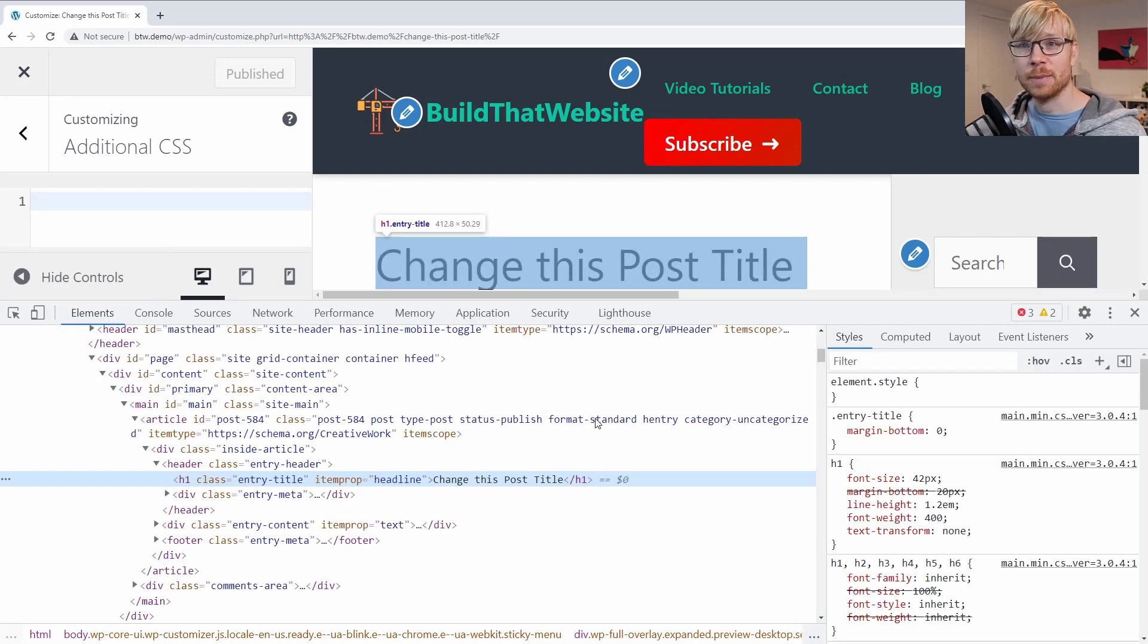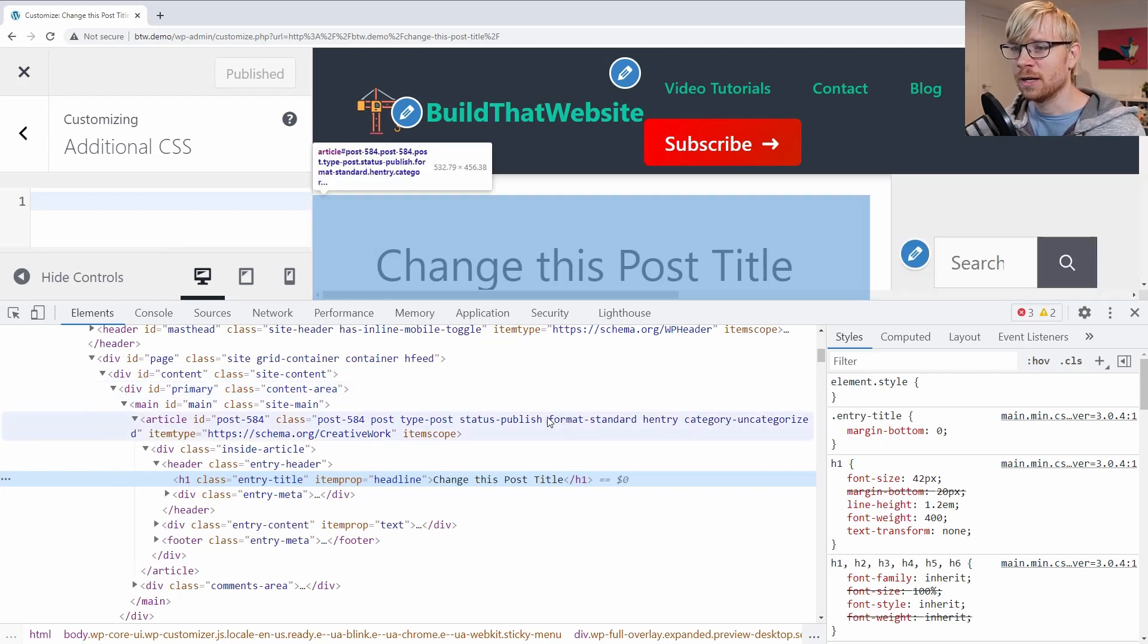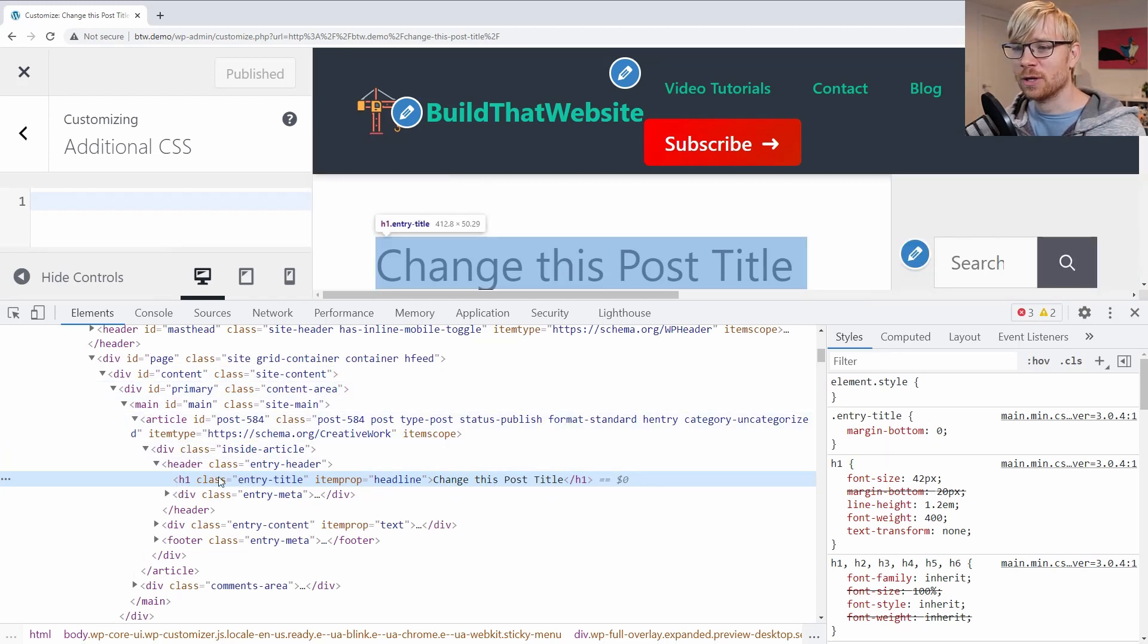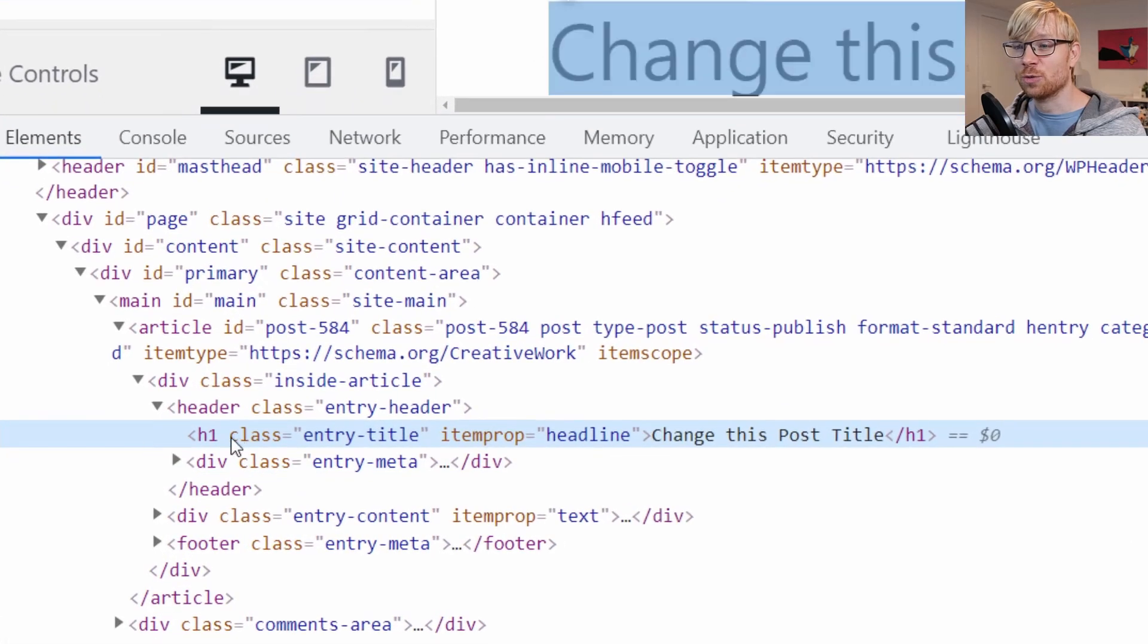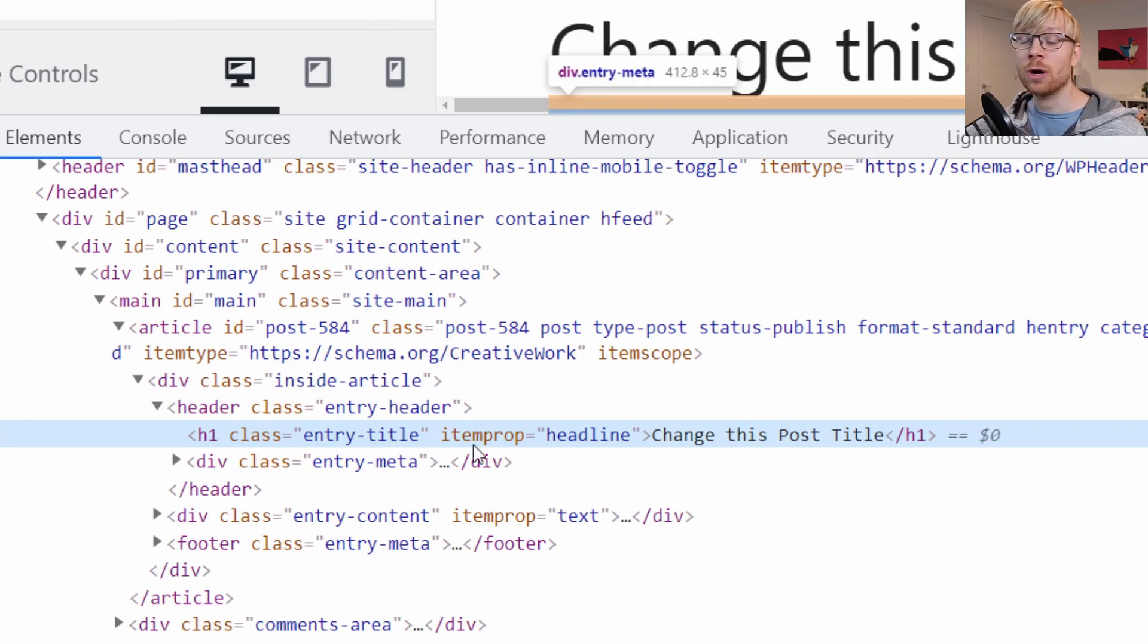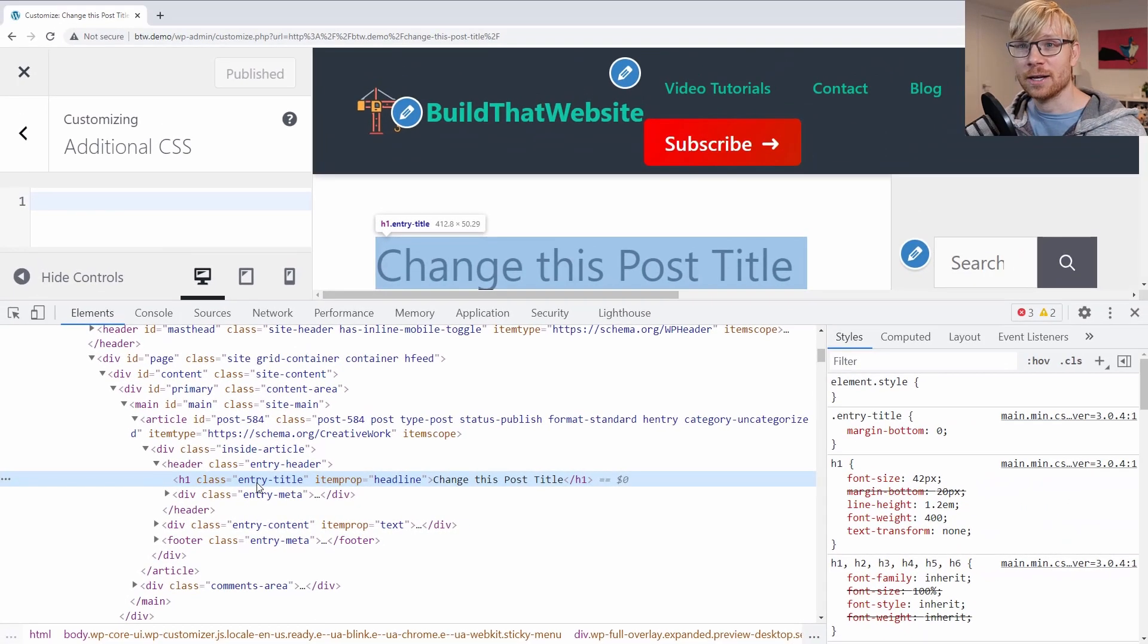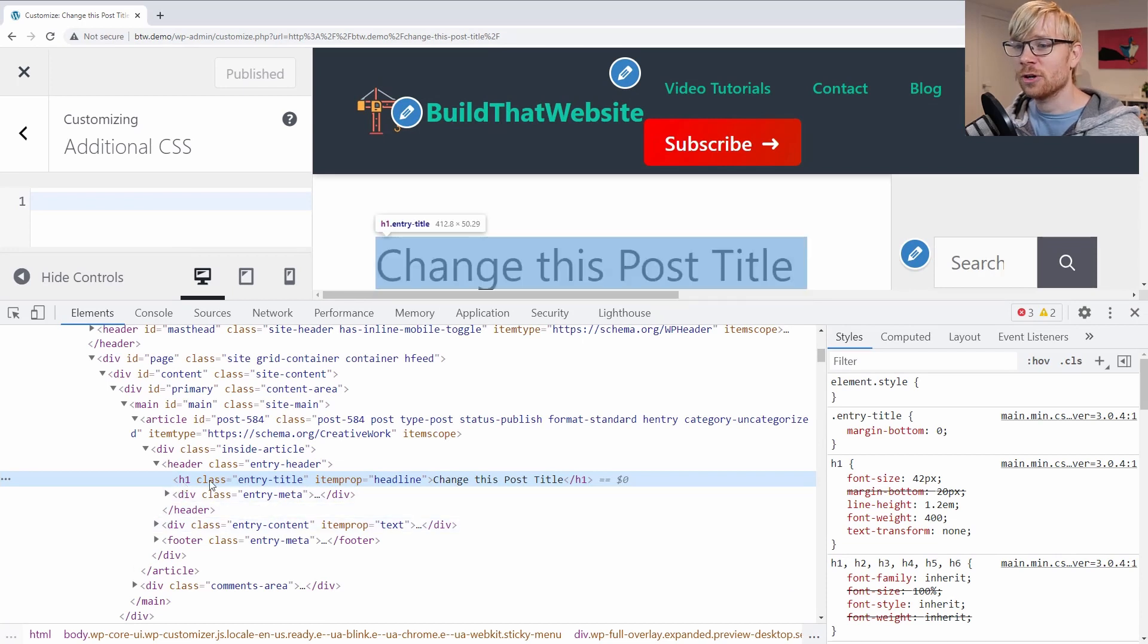I'm in Chrome, but I know Firefox has this and I think Edge has this as well. And it should select the correct element. But just in case, you want to make sure that you've selected this H1 element, which is the class entry title on my site. And it may be the same on your site, or it may have a different class. But we're going to tailor the rule to your exact site.